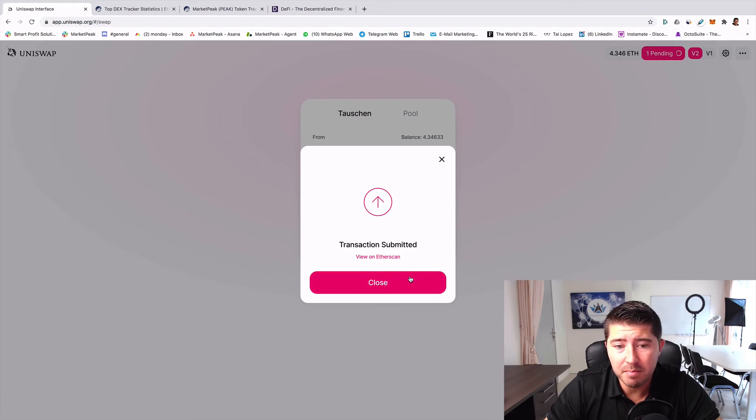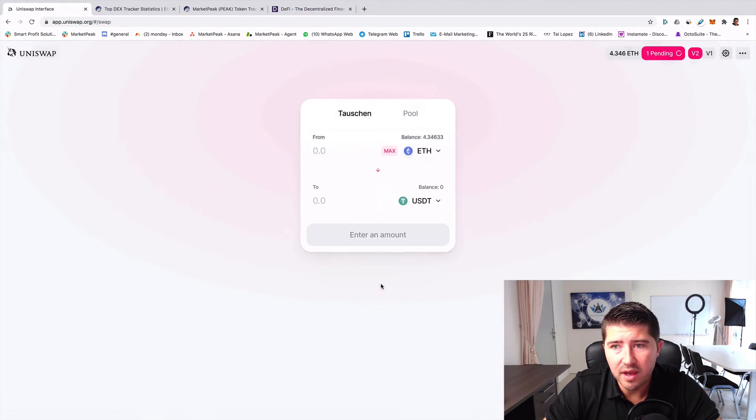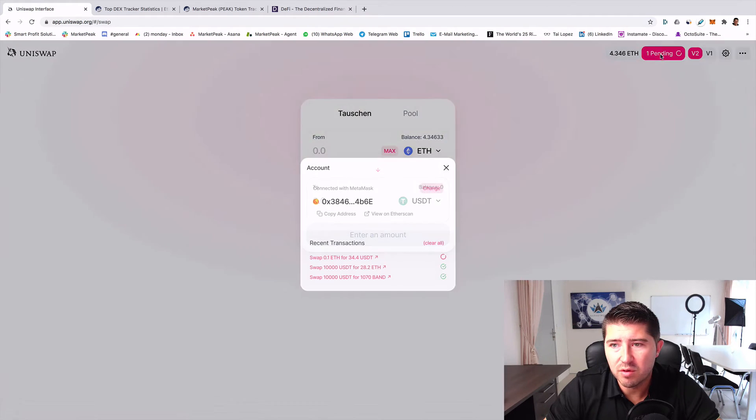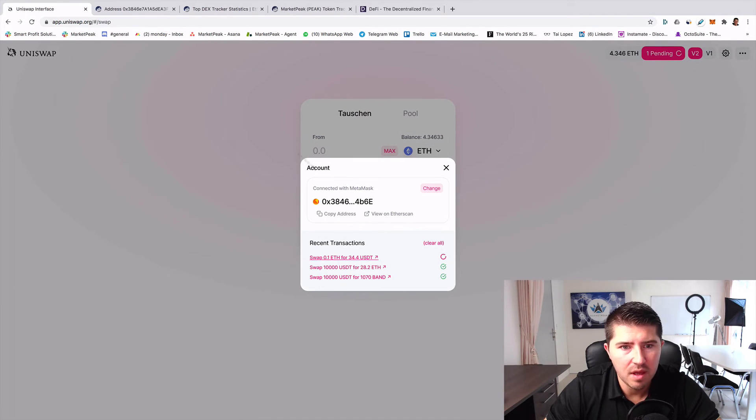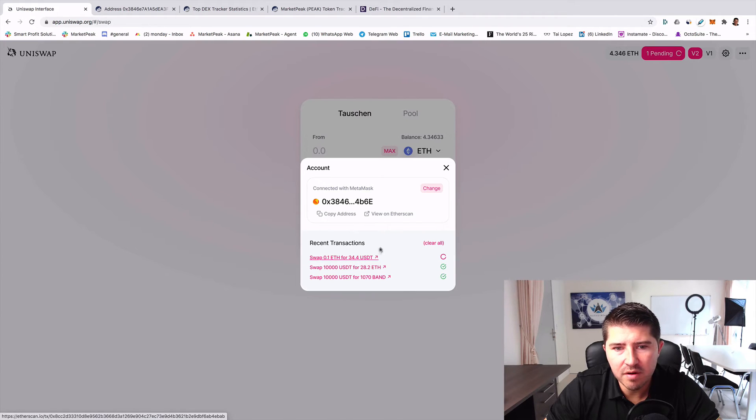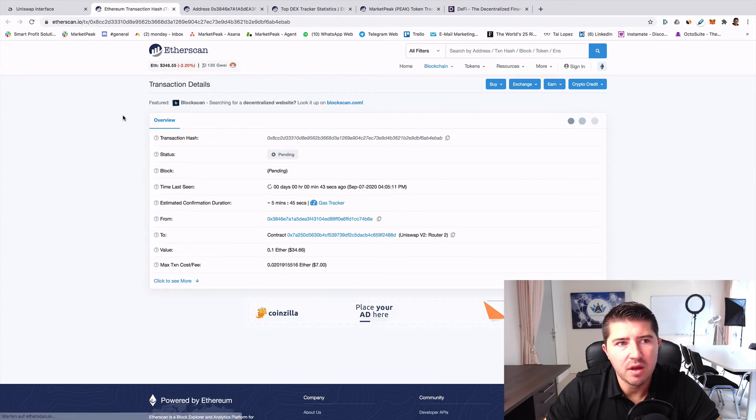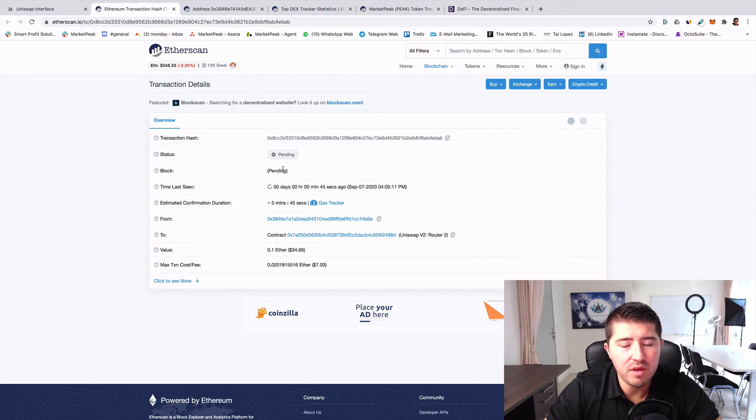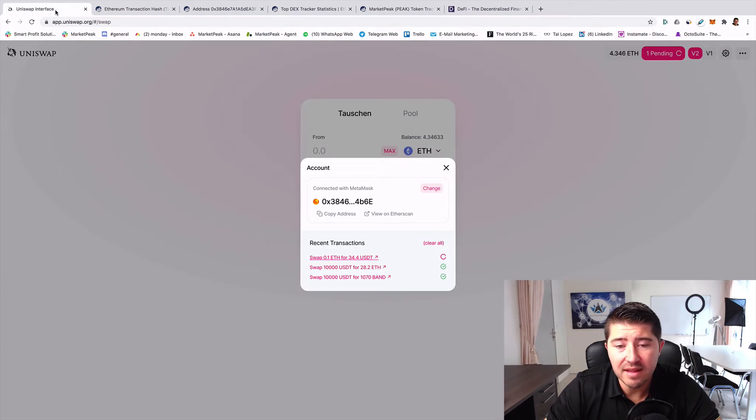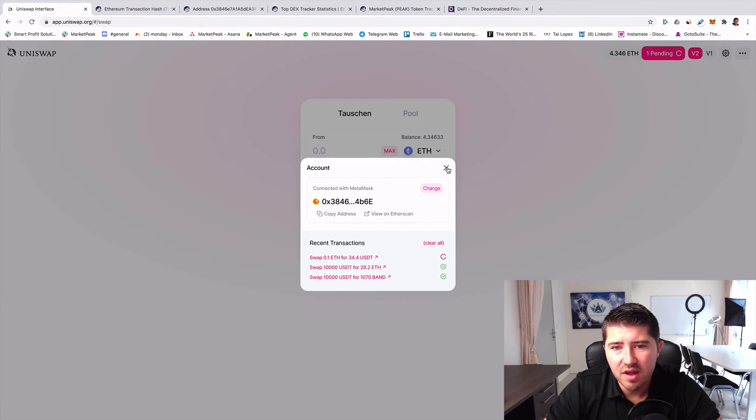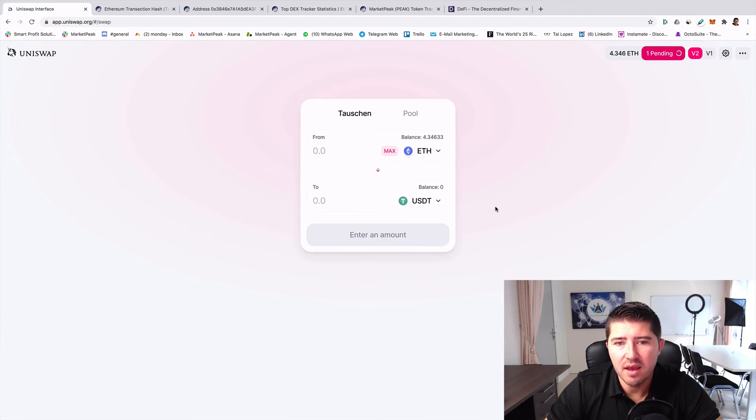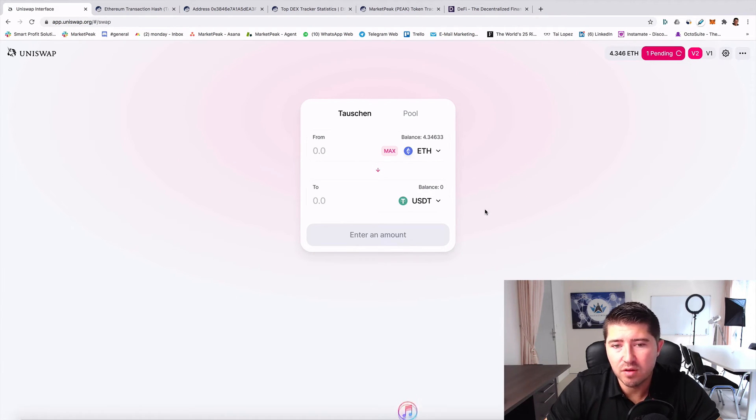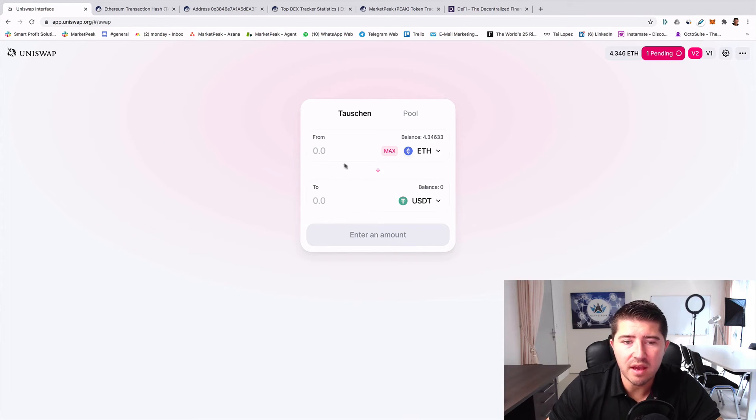Then you change it to USDT. I can do it now for you, so I clicked on it and now the transaction is submitted. I close it now and you see that the transaction here is pending. Then you can click on this link and you will be directly passed to Etherscan.